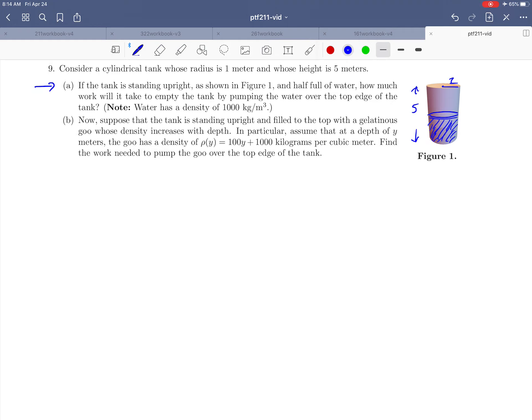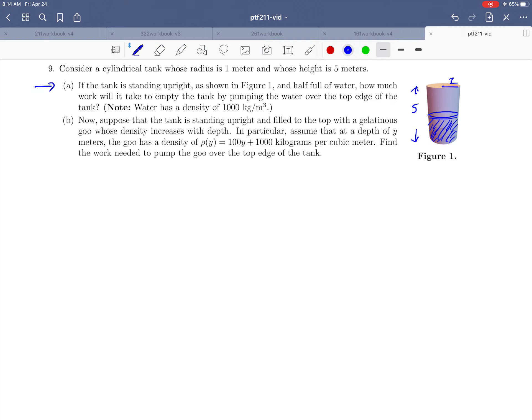Now, why do we need calculus to do this problem? Let's review this again. Because work, calculating work, is really about taking force times distance. Force in this particular case is the weight of the water, and the distance is the distance that we're moving it. The issue that we run into here is that to empty this tank, different parts of the water are going to move different distances.